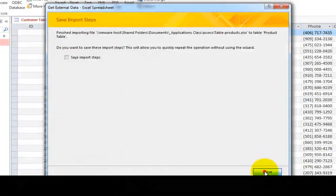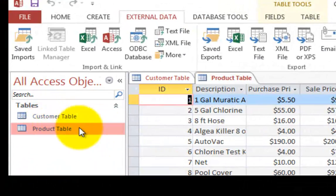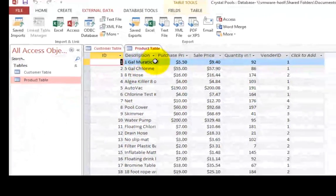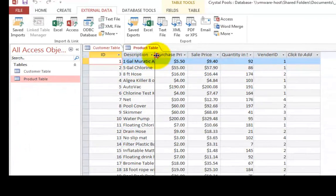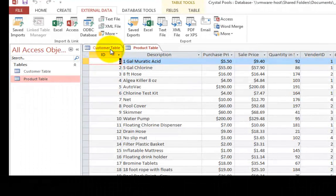Click close. So if I click on product table twice, you will see that we have all the different items that are for sale in our store are now saved as another table.